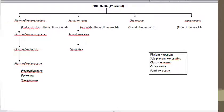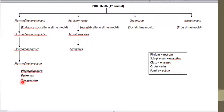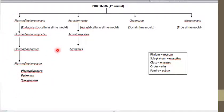Phylum Plasmodiophoromycota is also considered as endoparasitic cellular slime molds. Its taxonomy is: Phylum — Plasmodiophoromycota; Class — Plasmodiophoromycetes; Order — Plasmodiophorales; Family — Plasmodiophoraceae. Genera that come under this phylum include Plasmodiophora, Polymyxa, and Spongospora. We focus on this phylum due to its economic importance on crop plants.